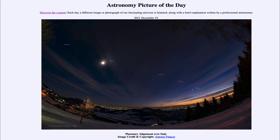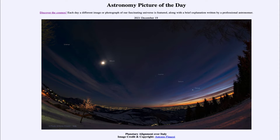Greetings and welcome to the Introduction to Astronomy. One of the things that I like to do in each of my introductory astronomy classes is to begin the class with the Astronomy Picture of the Day from the NASA website, that is apod.nasa.gov/apod. And today's picture for December 19th of 2021 is titled Planetary Alignment over Italy.